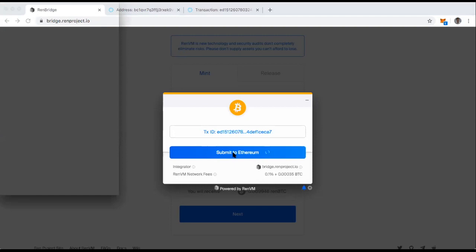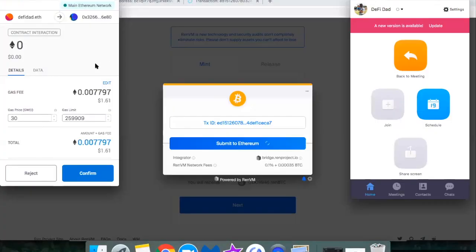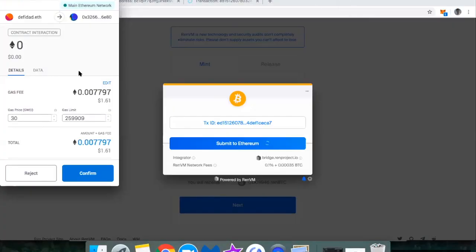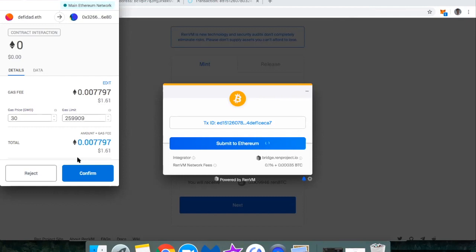All right. And let me reshare my screen so you can see the pop-up here. So I've got my MetaMask window and looks like I'm going to pay $1.61 in gas. And I'm just going to double check what the gas prices are.